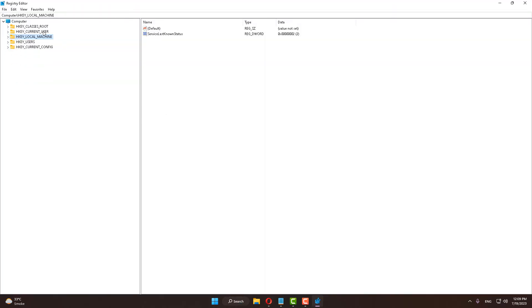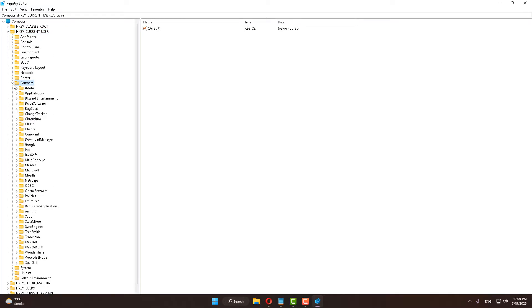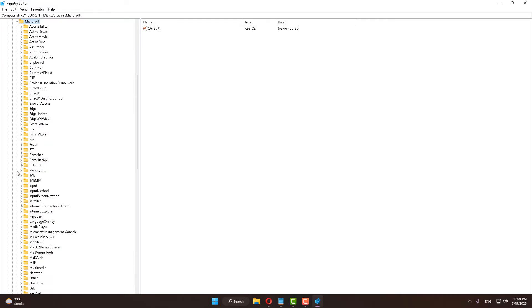After opening that, select HKEY_CURRENT_USER and expand it. Select Software and expand it. After that, select Microsoft, here is Microsoft, and expand it.